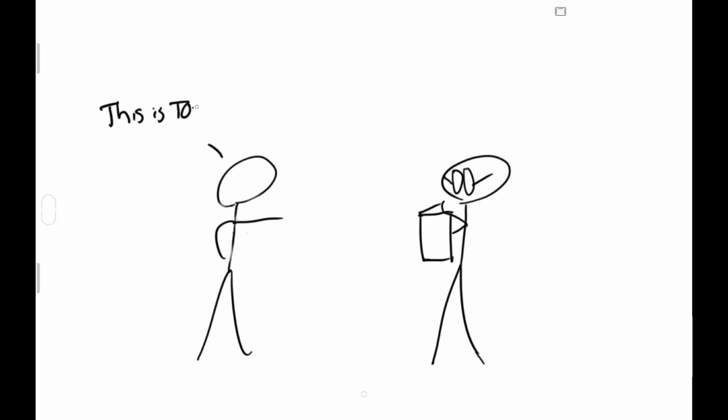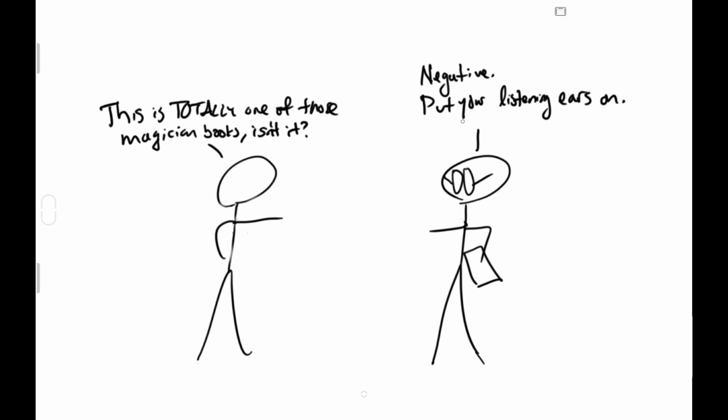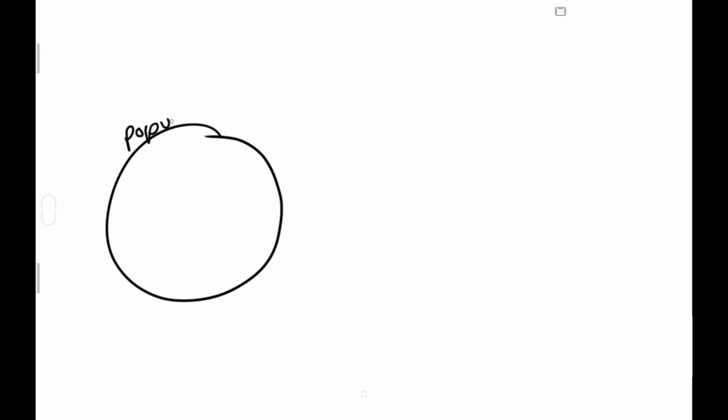This is totally one of those magician books, isn't it? Negative! Put your listening ears on. Here's the deal: so what proportion of the population disapproves? If we could put our nose to the grindstone and figure that out directly, then great.